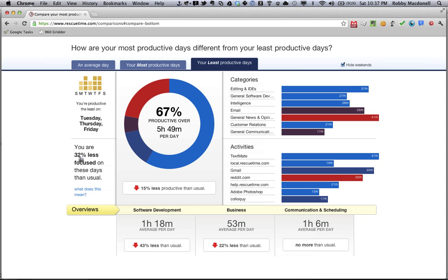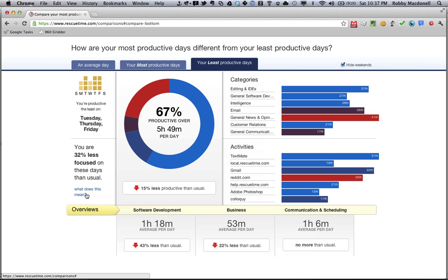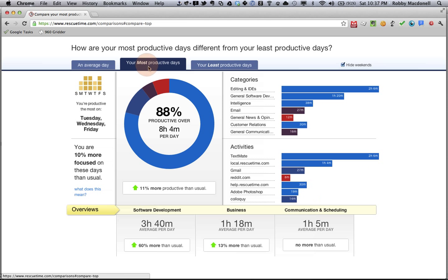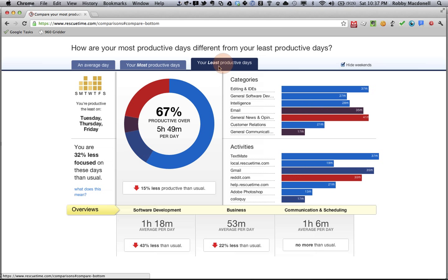I also have down here it says I'm 32% less focused on my least productive days. This is a way we're trying to figure out how to think about multitasking. We're not entirely happy with this metric, but it seems like it's on the right track, so we'll be refining this over time.